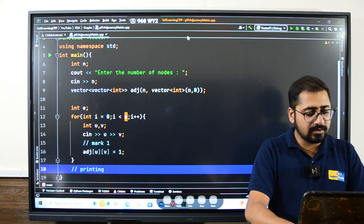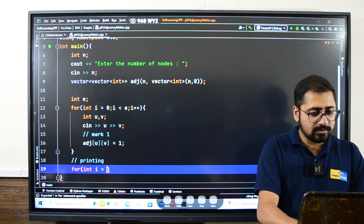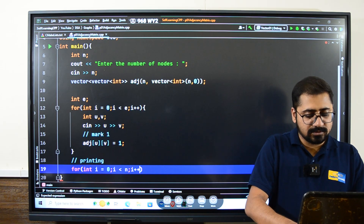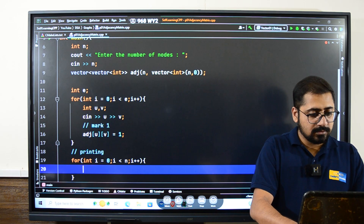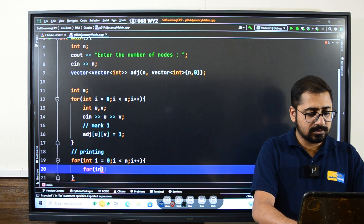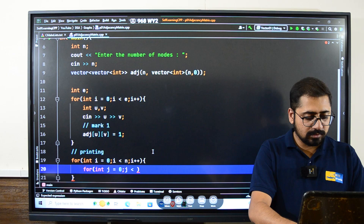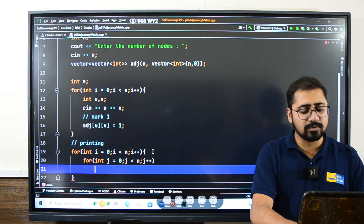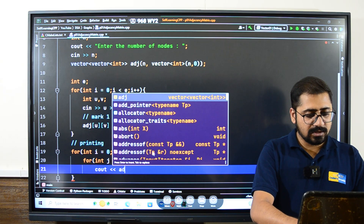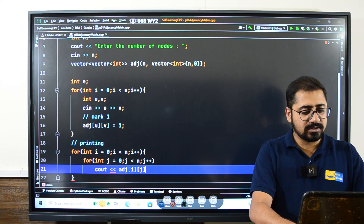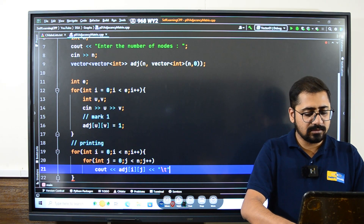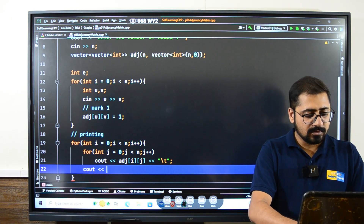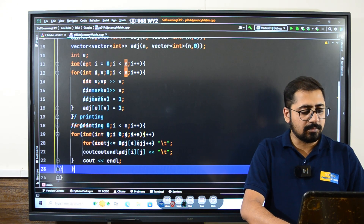To print the entire matrix, we use a nested for loop: outer loop for i from 0 to n, inner loop for j from 0 to n. At every iteration we print adj[i][j] with a tab character. After the inner loop ends, we print a newline to move to the next row. Then return zero. This is the entire implementation.